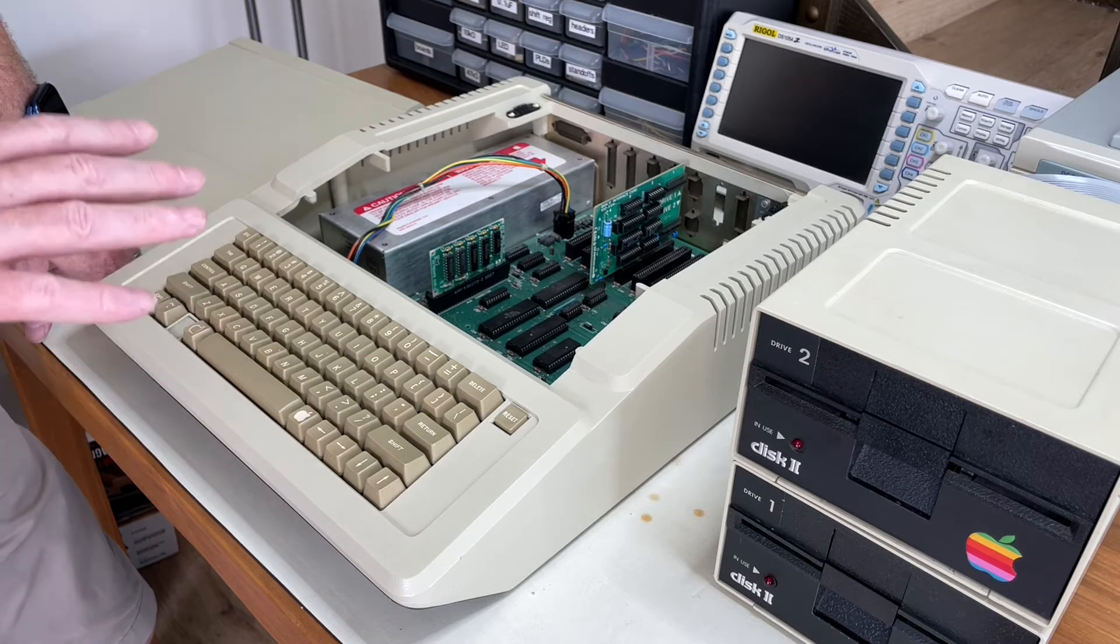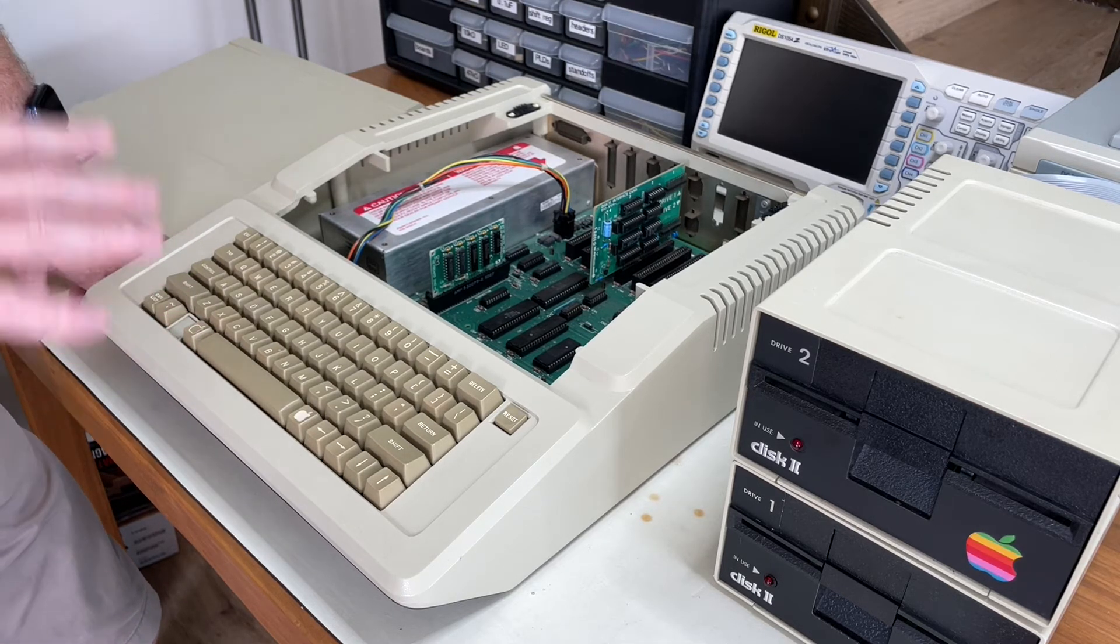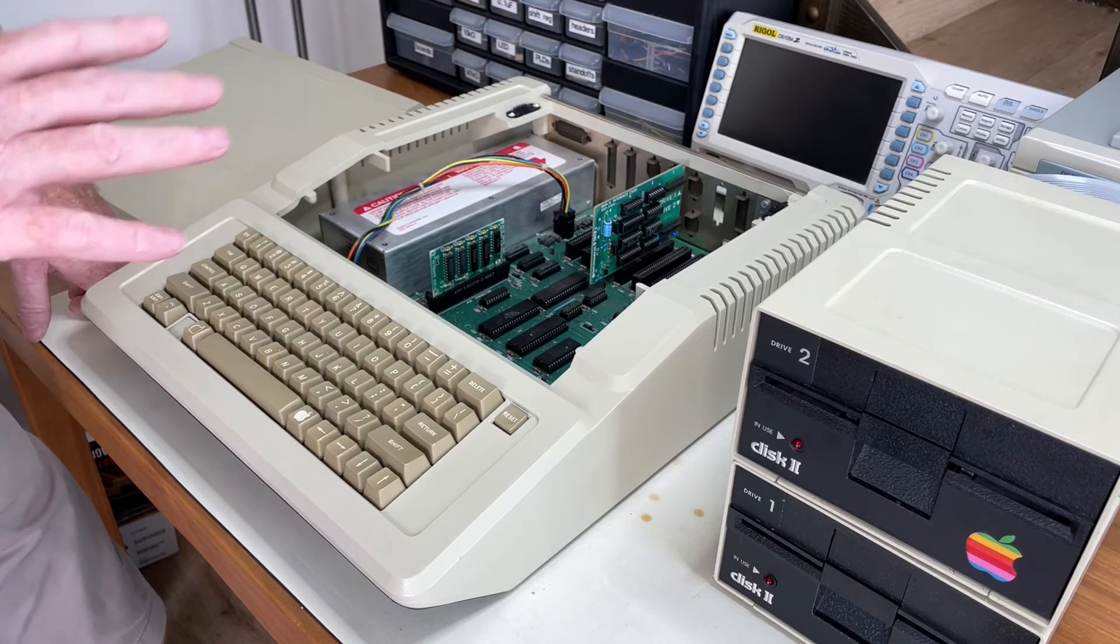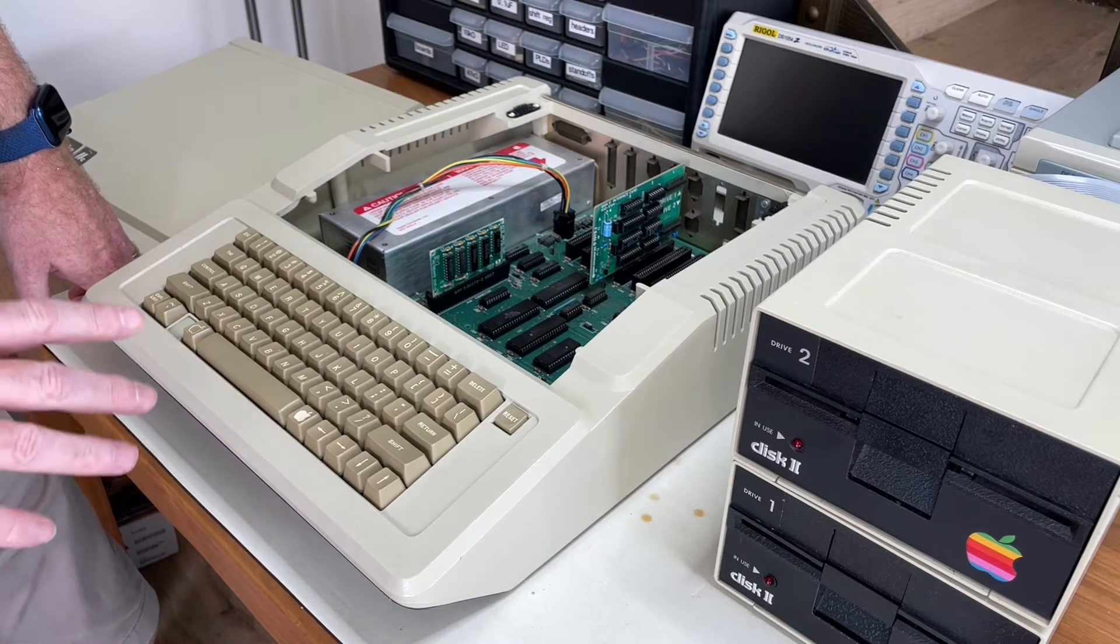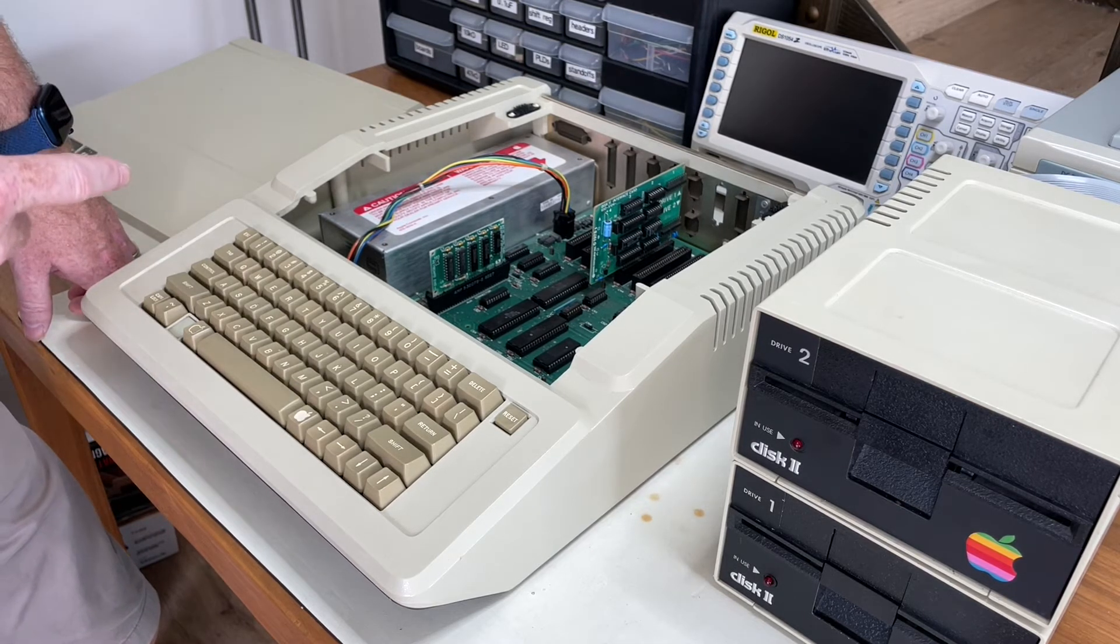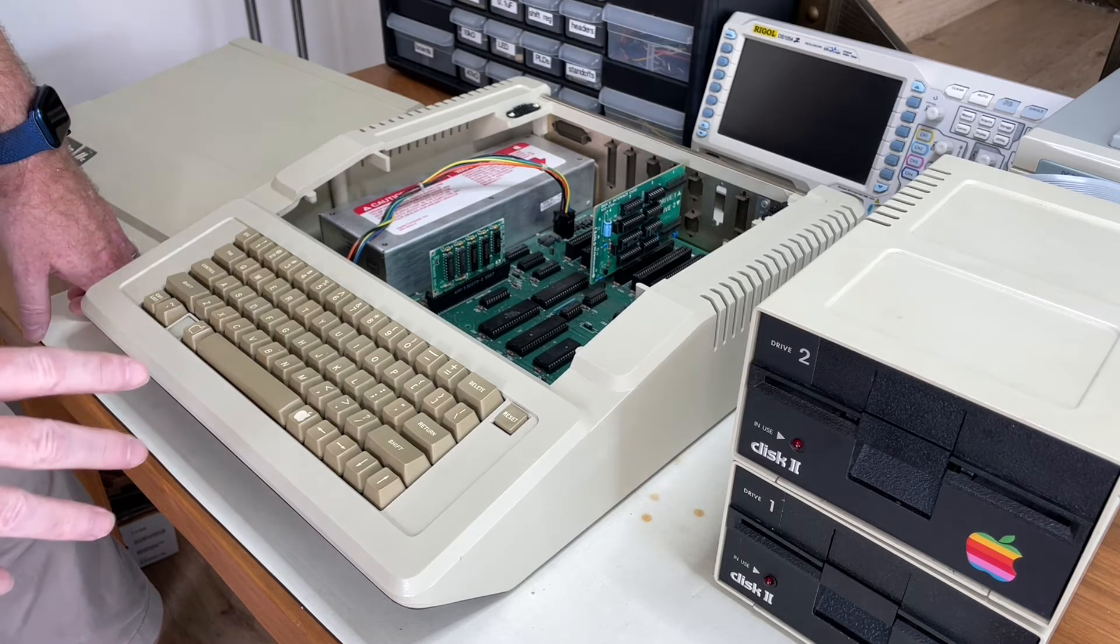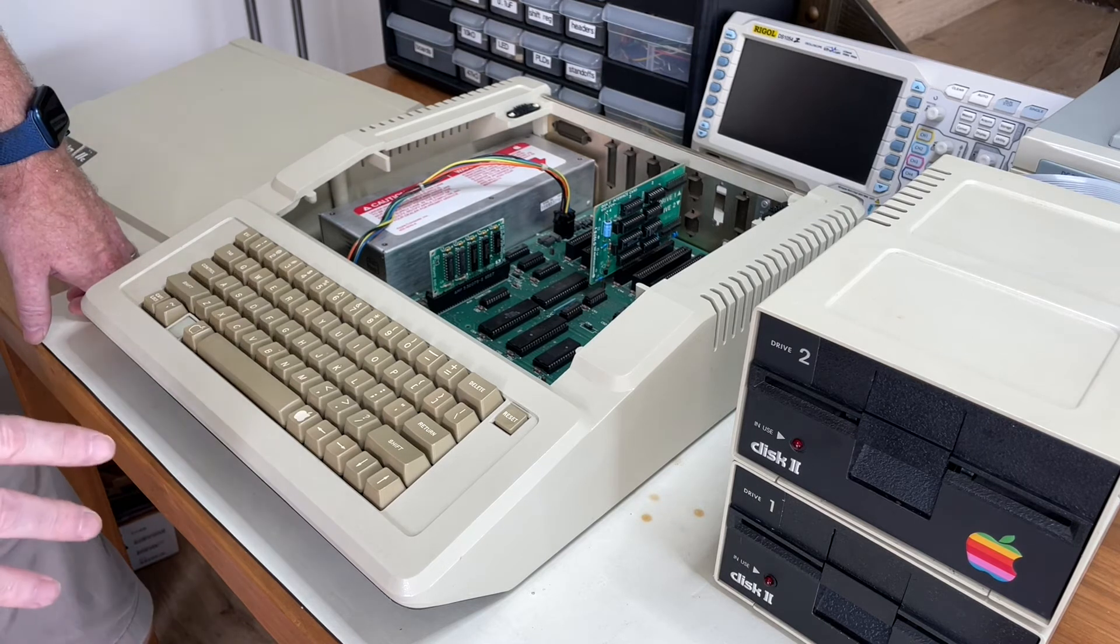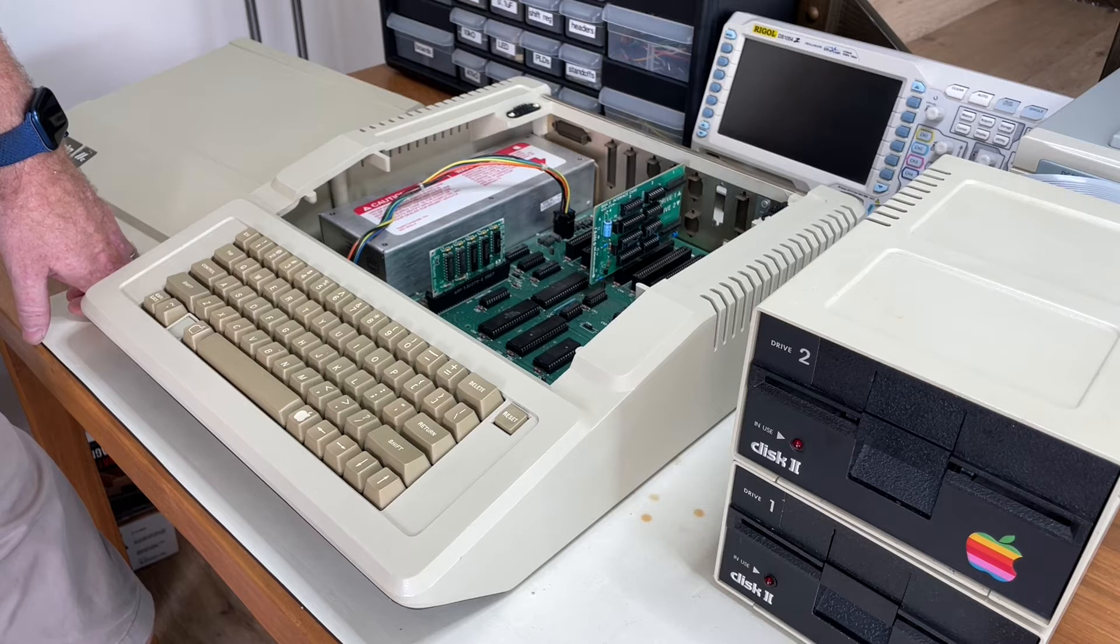This one that I bought on eBay has been recently restored. It's meant to be in working order, so I'm not going to have to recap it or anything. But I think the first thing I'm going to do is to disconnect the power supply and make sure that the voltages I'm getting from the power supply are reasonable before I try and power it on or do anything. So I think that's the next thing I'm going to do.